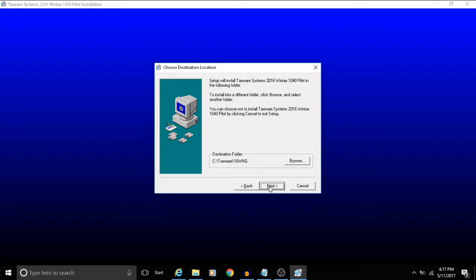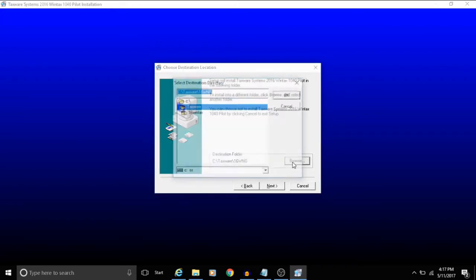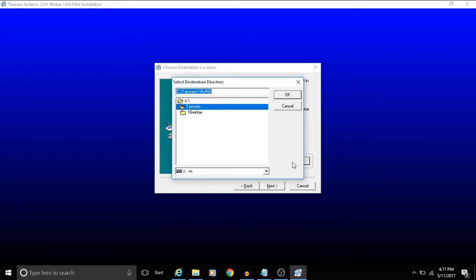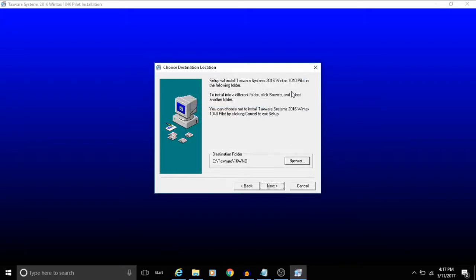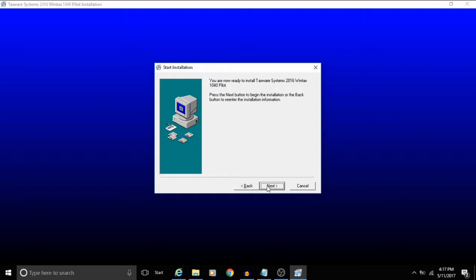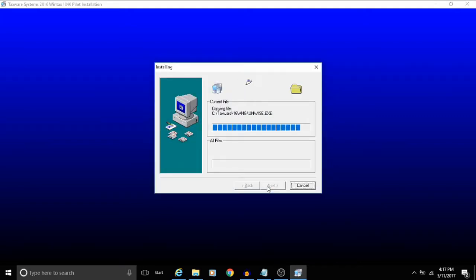If you need to change that for any reason you'll just click on the browse button and select where you want it to go. But for this we'll just keep it at the default. You'll click next, and next again. And that will start the install.